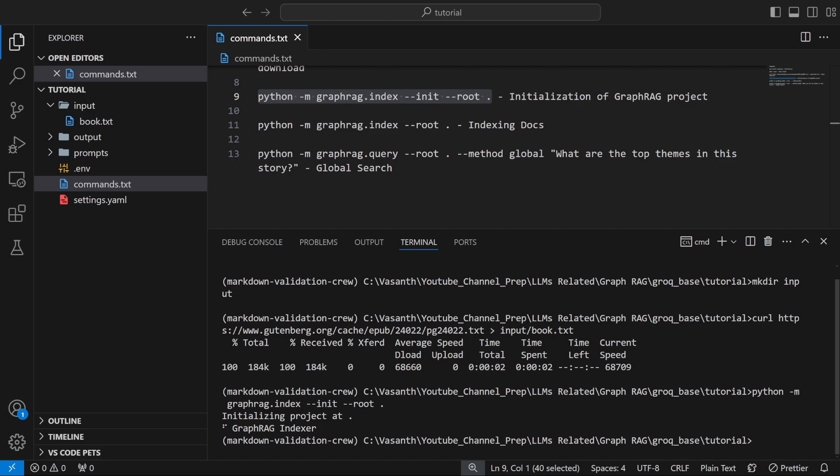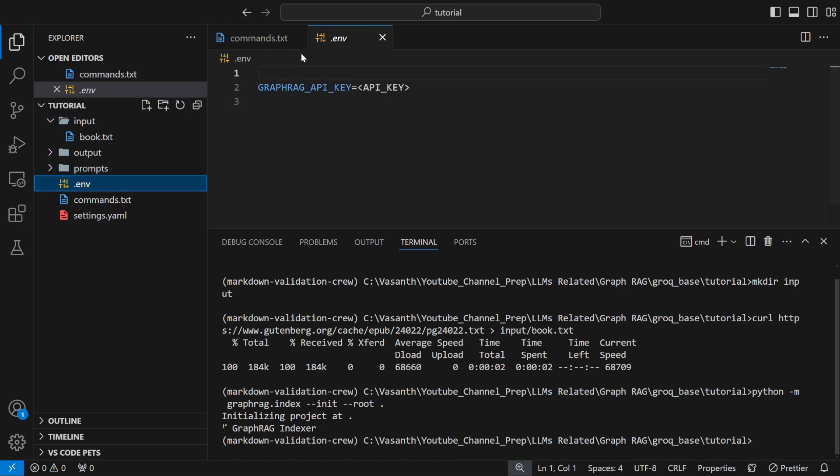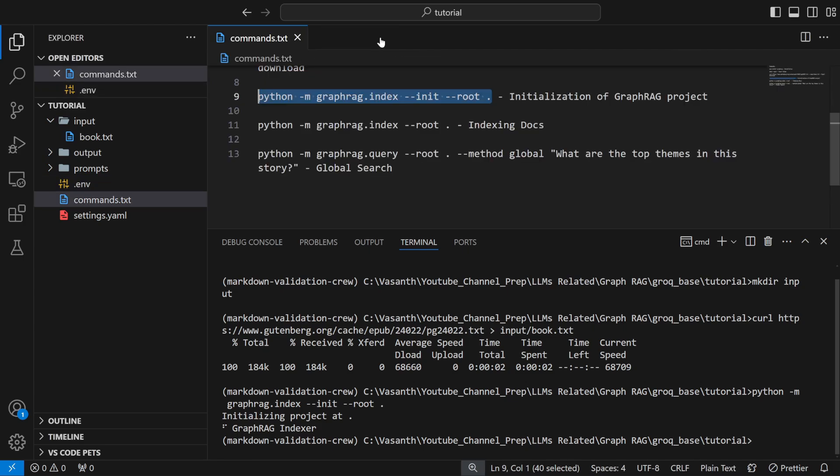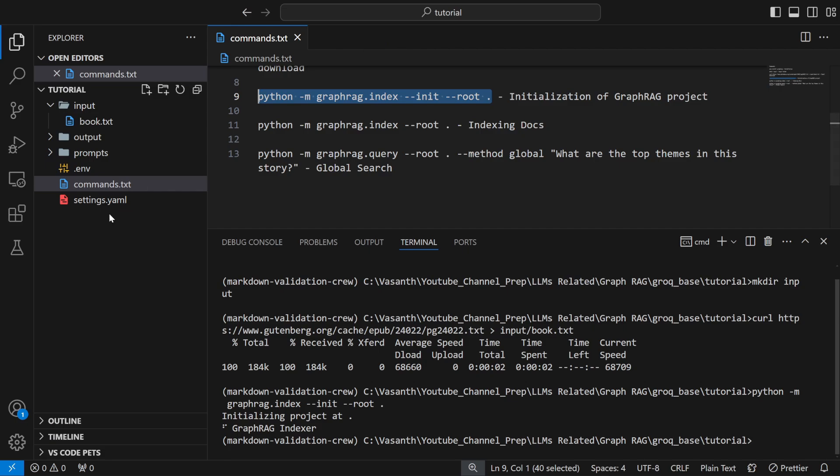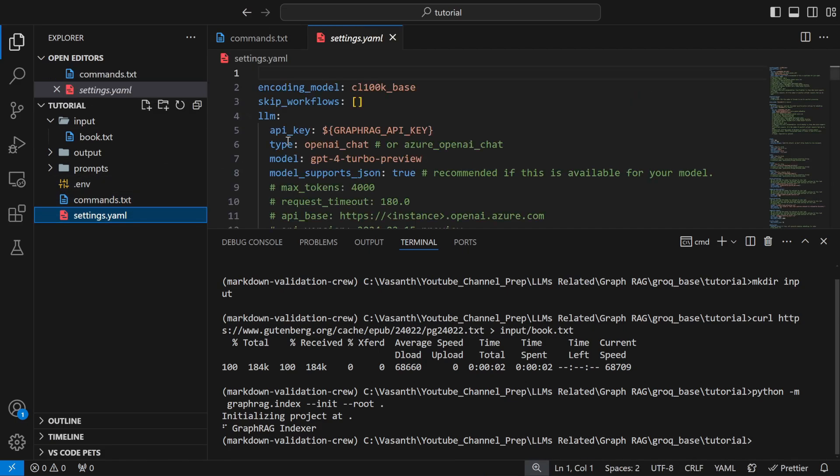Now what you need to do is in .env just add another variable known as GROK_API_KEY and provide your API key here. Your API key should be provided in this empty string.